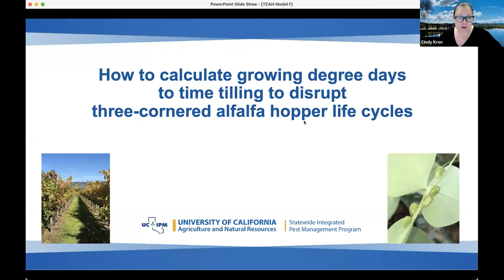I have talked about how to calculate growing degree days to time tilling to disrupt three-cornered alfalfa hopper life cycles before, but I do want to run back through walking through how you can easily do it for this upcoming growing season next year and to get some feedback on who has actually already done it.